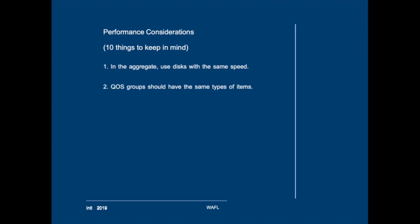Second one is in quality of service groups you should use items of the same type. Volumes should be combined with other volumes in the same group and LUNs with LUNs. It might even be an idea to consider combining volumes that have the same access patterns. The more equal the players in a QoS group are, the better will the performance between the items in the policy group be.